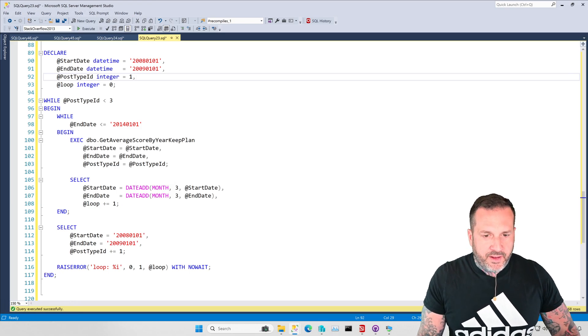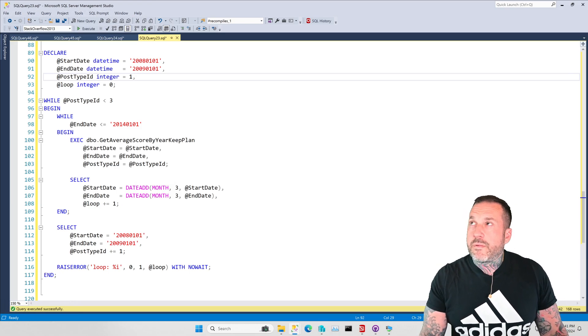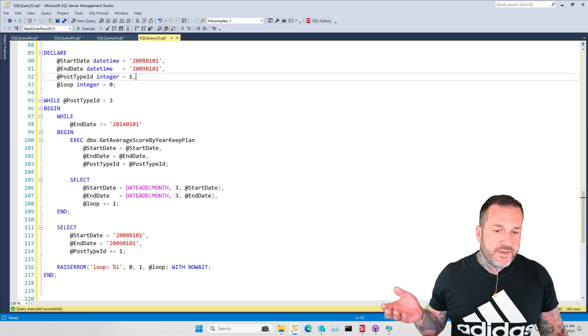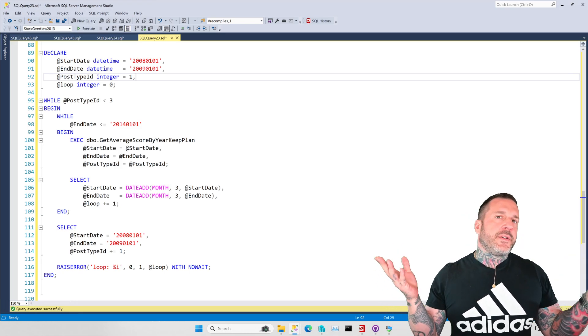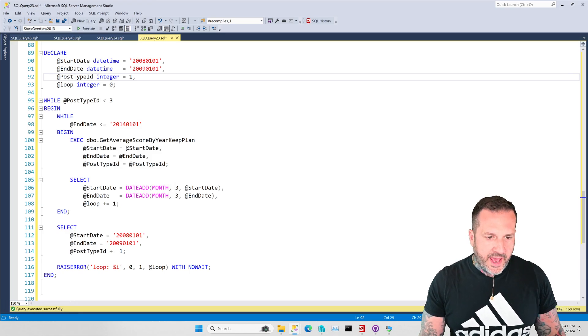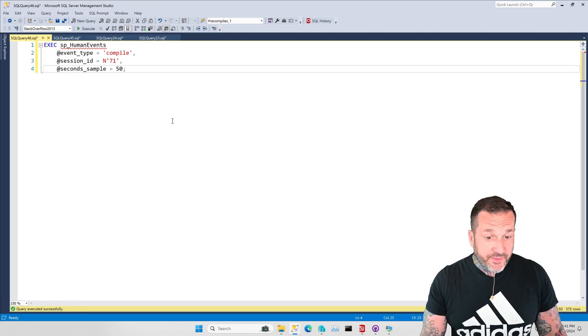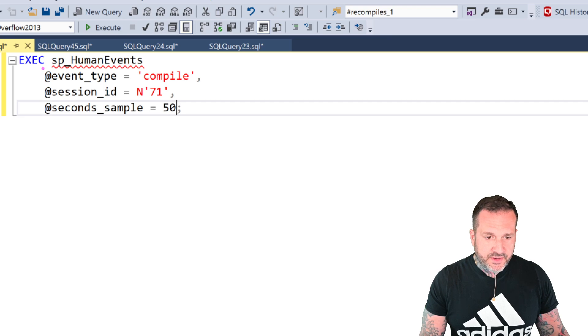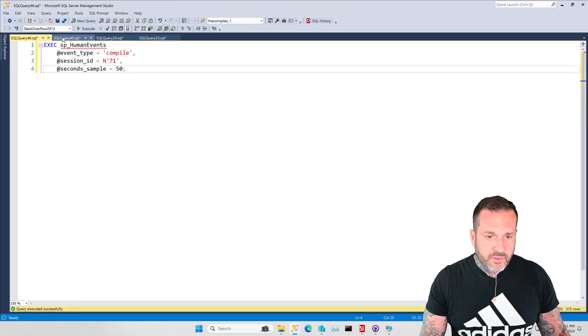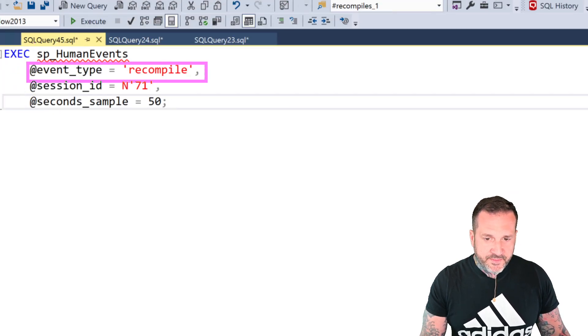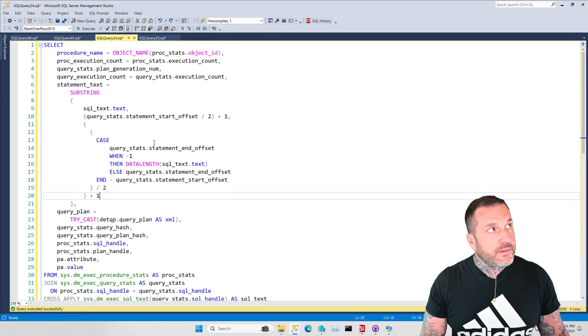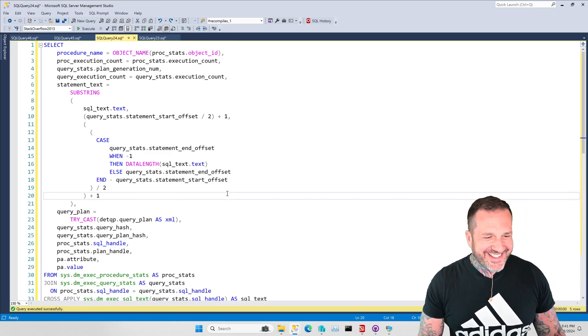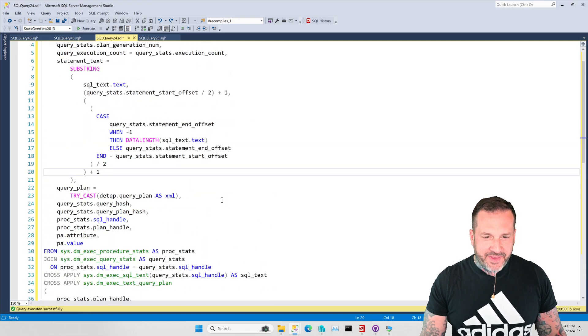In order to track compiles and recompiles, we're going to do three different ways. One of those ways is not going to be query store, because query store is somewhat uninteresting in this way. We're going to use spHumanEvents in two different ways. We have one event to track compiles, one event to track recompiles, and then we have this query plan cache query that we're going to use to track the same thing in the plan cache.